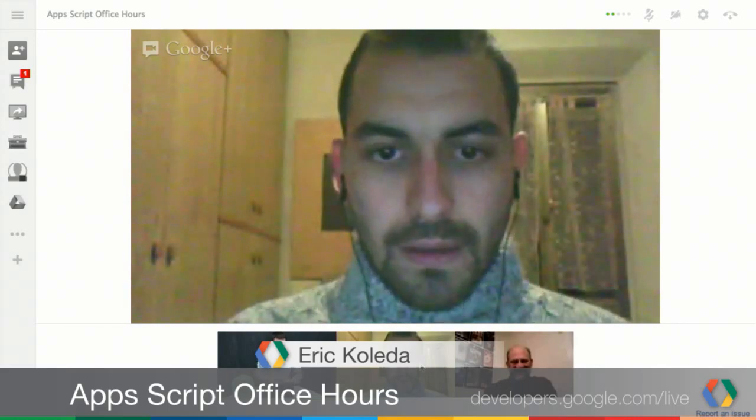Let me check back with the people in the Hangout to make sure they don't have any questions before I move on. If you have any Apps Script questions, feel free to jump in.